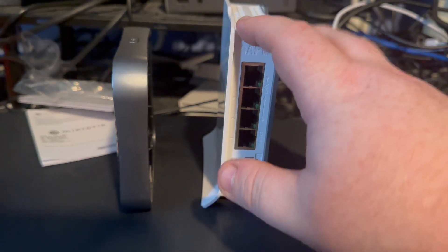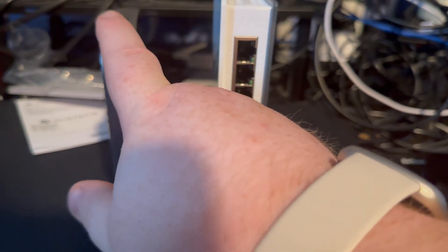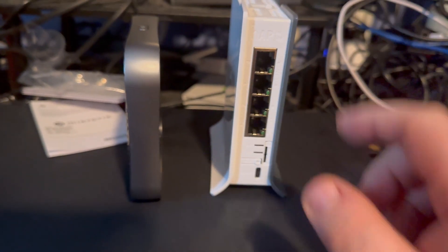So anyway, so my plan for this is I'm going to take the SIM card that's in here and plug it into here, get this hooked up.